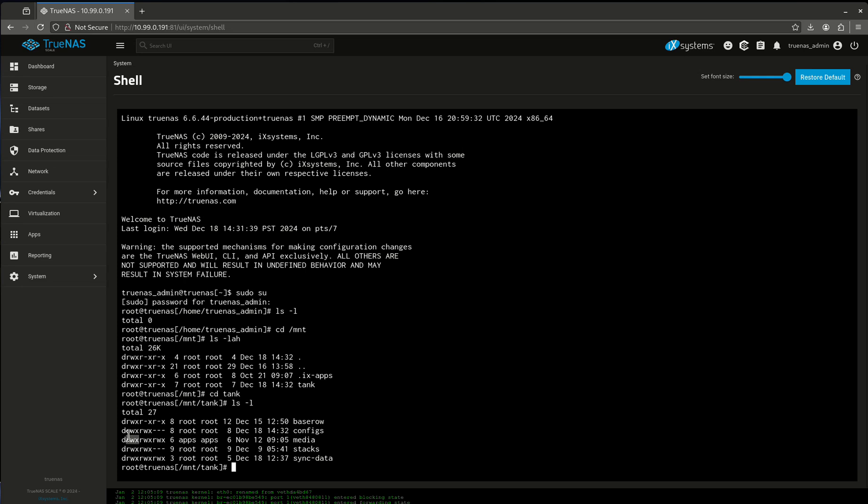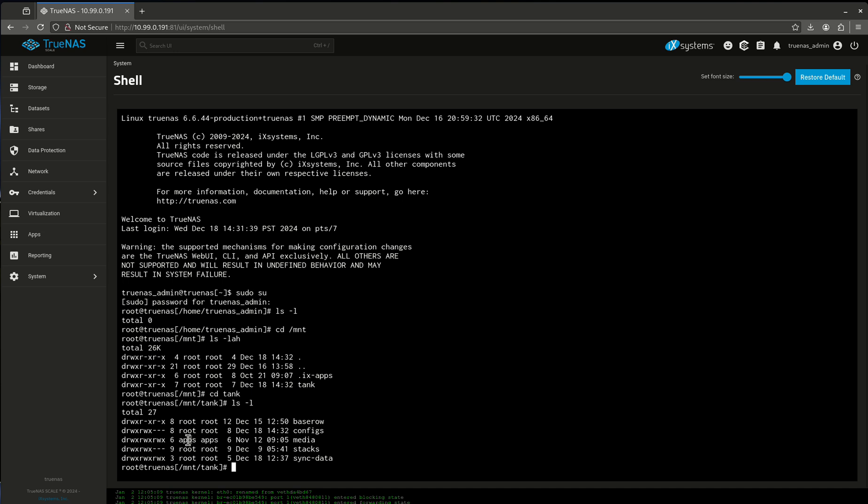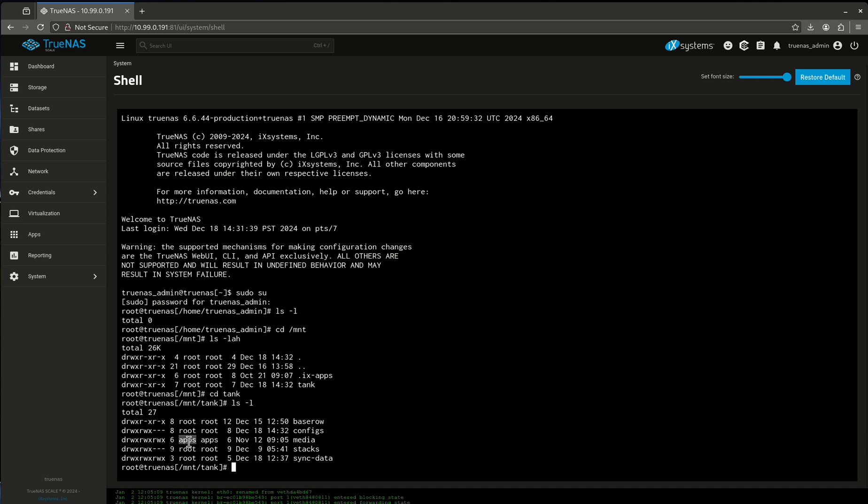So in this case, the owner is the one on the left, apps. Apps is my owner. So this is two columns here, apps and apps and root and root. This is my owner. This is my owner permissions, read, write, and execute. That means all permissions. Read, write, and execute means do anything. This is the group, r, w, x. This is r, w, x, r, w, x, r, w, x. It's all three. So owner, group.